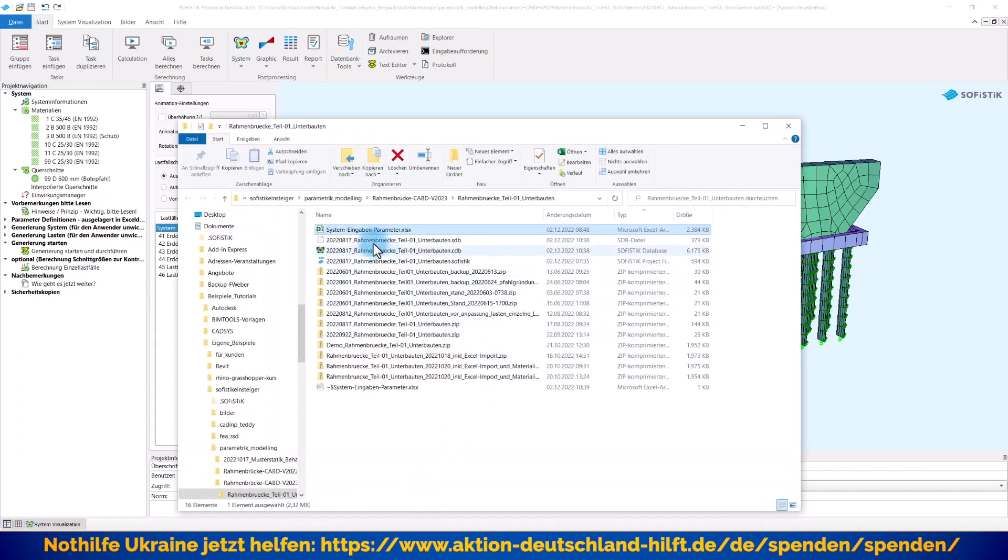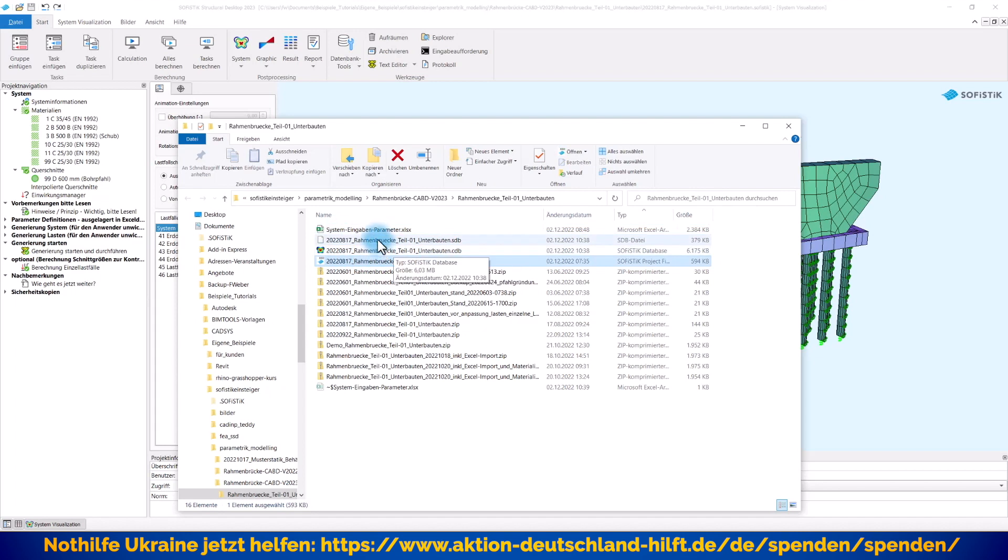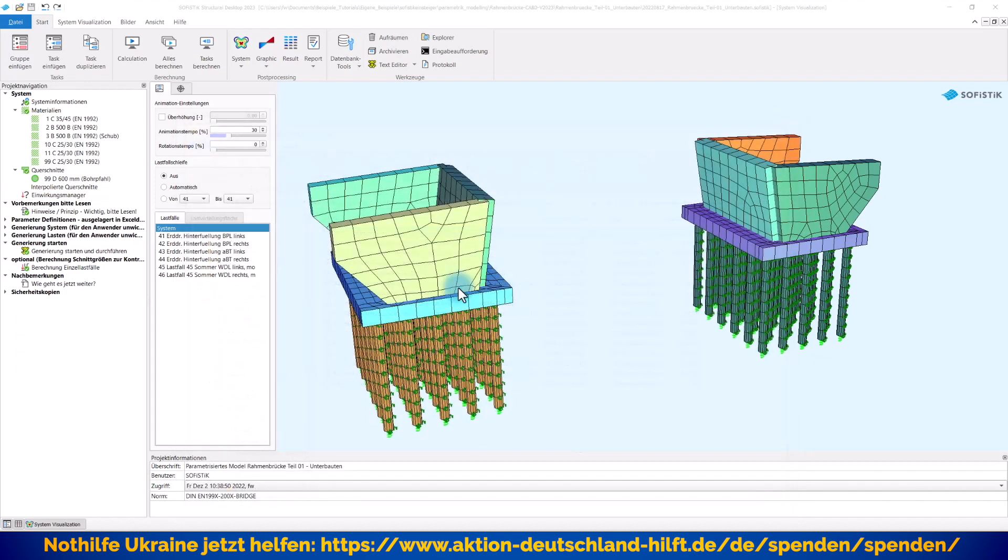also die Sie dann bekommen, besteht letztendlich einmal hier aus dieser .sofistik und aus dieser Excel-Datei, wo die Eingabeparameter entsprechend beschrieben sind.